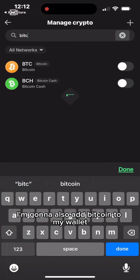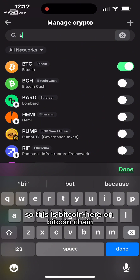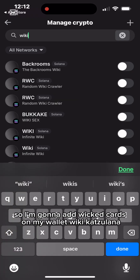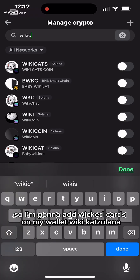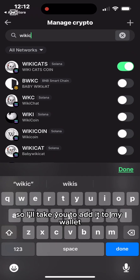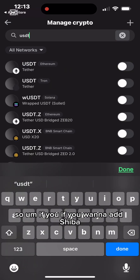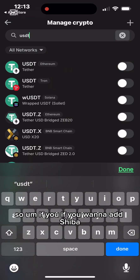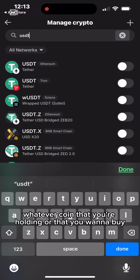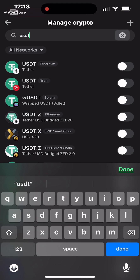Now I'm going to add Bitcoin to my wallet. I enable Bitcoin — you can see the Bitcoin chain tag there. I'm also going to add WKT Cards — I'll tick it to add it. You can do this for any other coin you want visible in your wallet, like Shiba, Dogecoin, or whatever coin you're holding or want to buy — search for it and tick it to enable it.